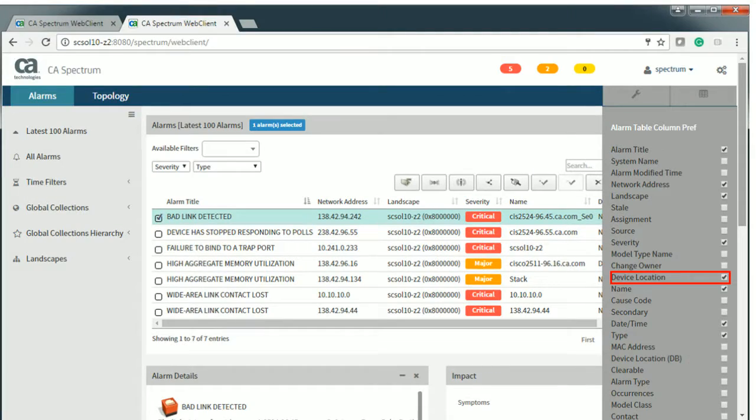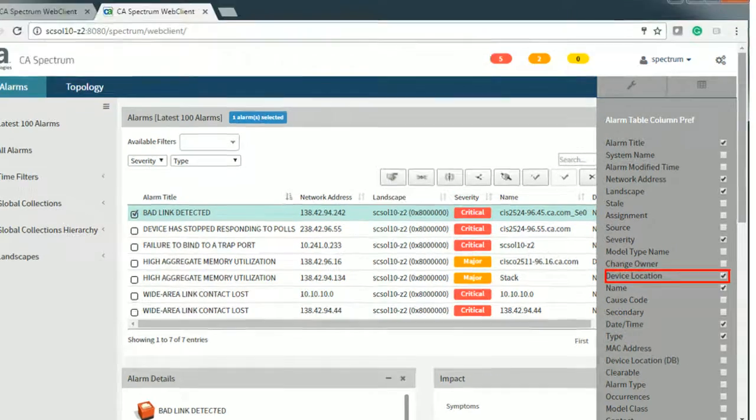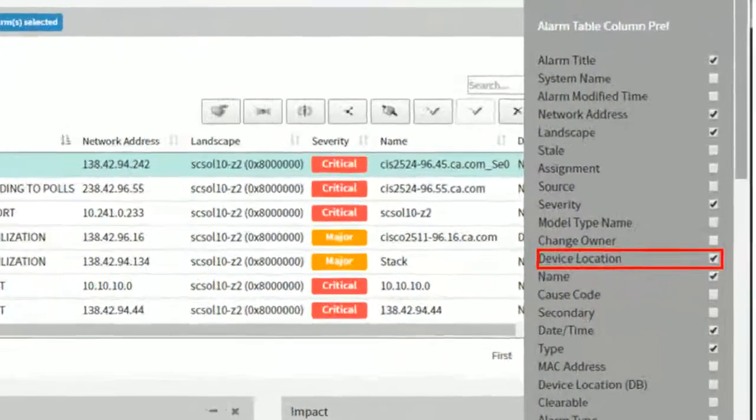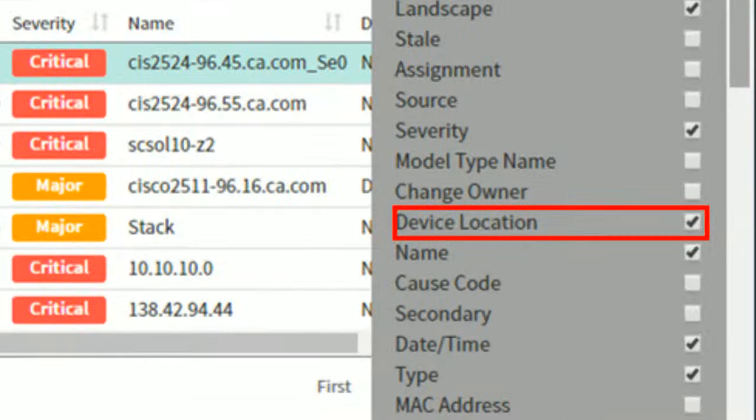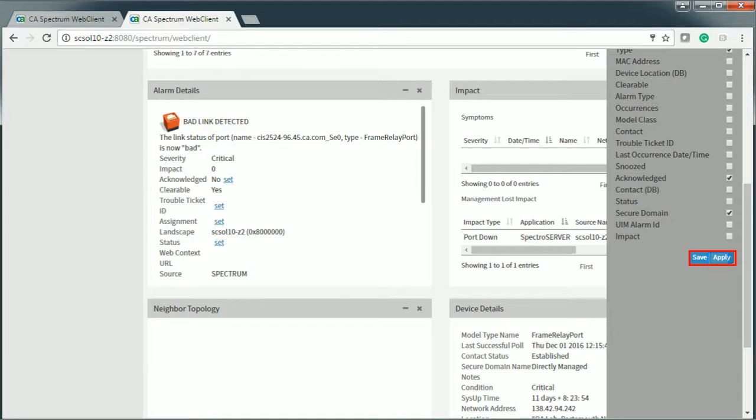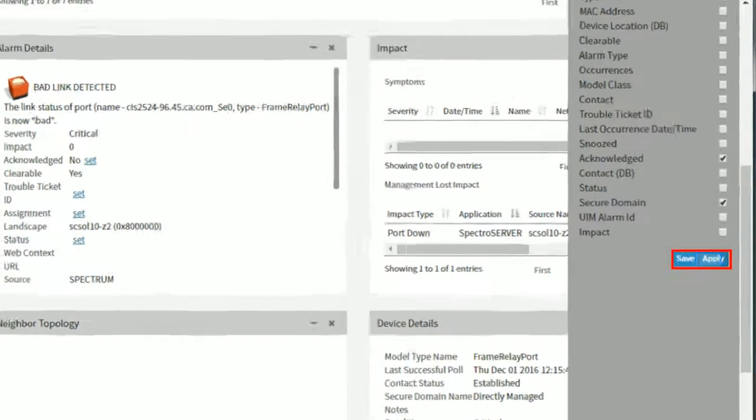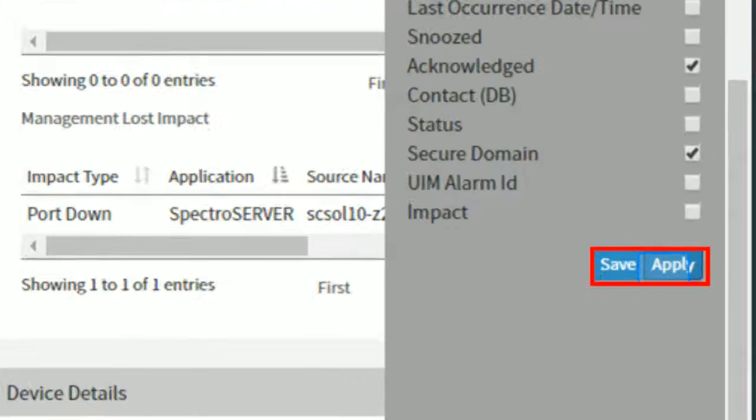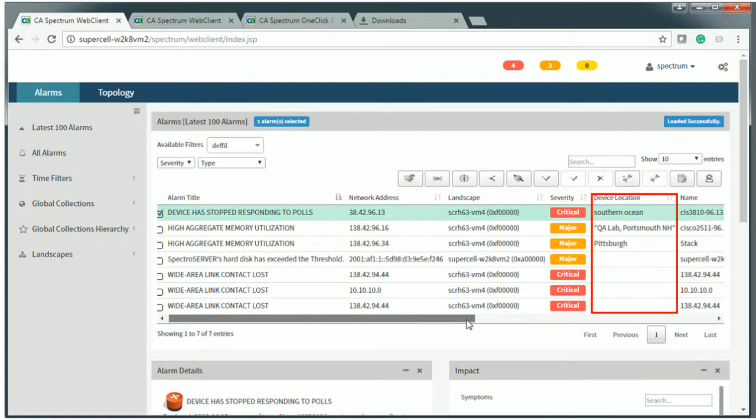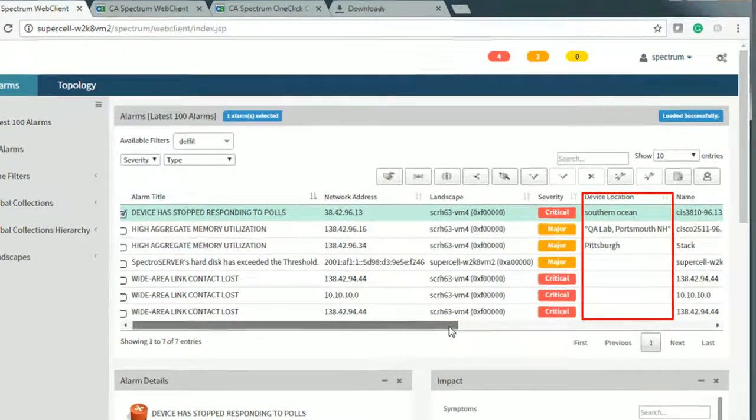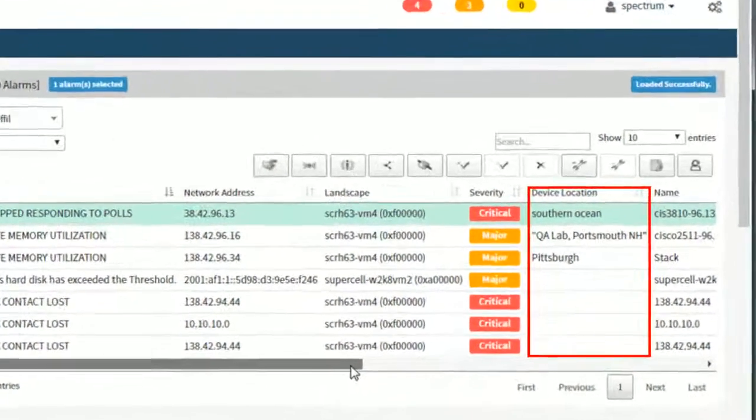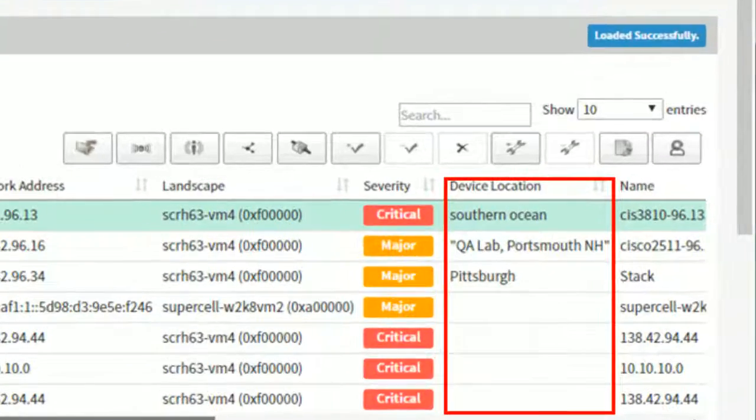For example, let's select the device location attribute from the list. Click save and apply. Observe that the device location column is added in the alarms table.